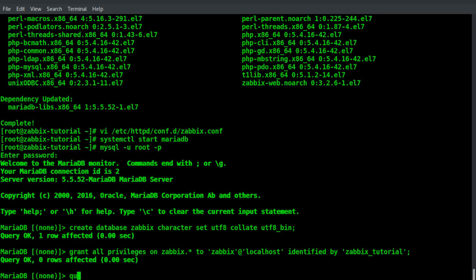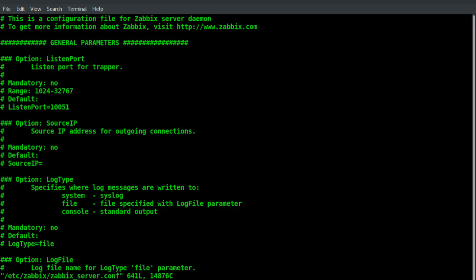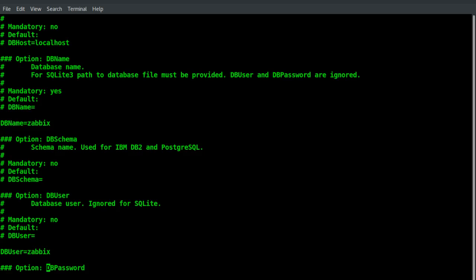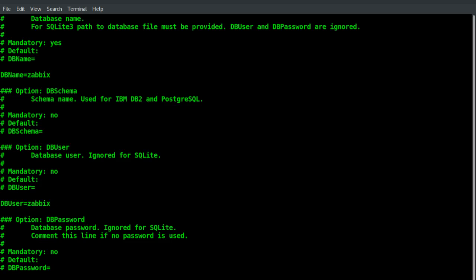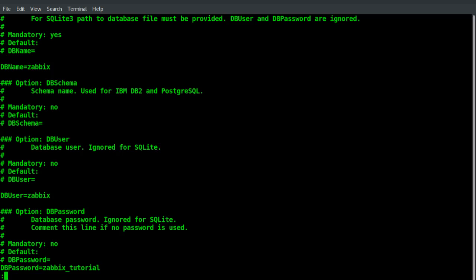Now we can quit the MariaDB console and modify the Zabbix server configuration because we need to add the database password. Let's save this change and quit.